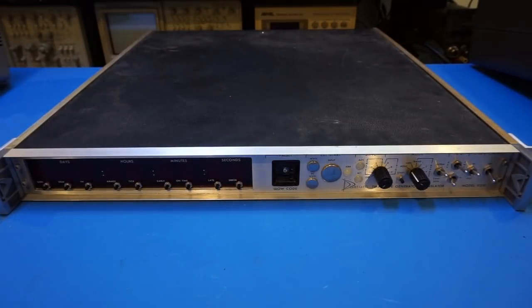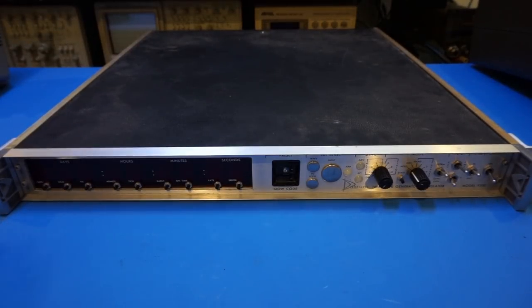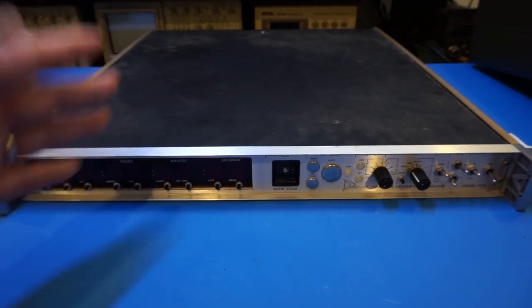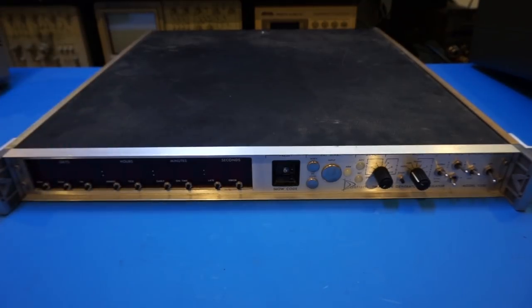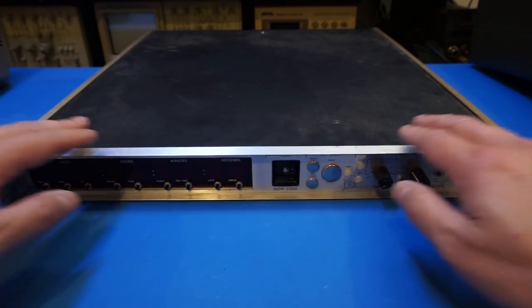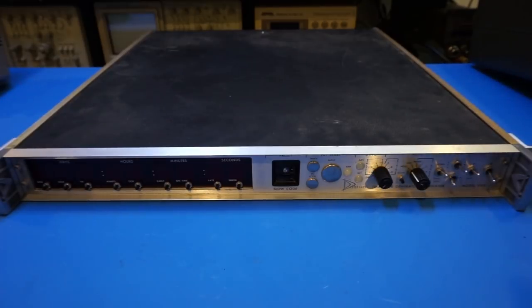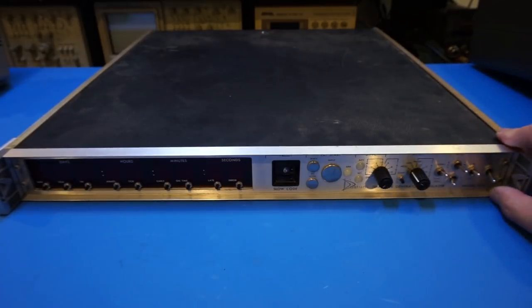Now, before I open up this unit and show you guys what's inside, let's first take a look at the general functionality of this timecode generator. And for that, I'm going to turn it on and we'll see what we got.